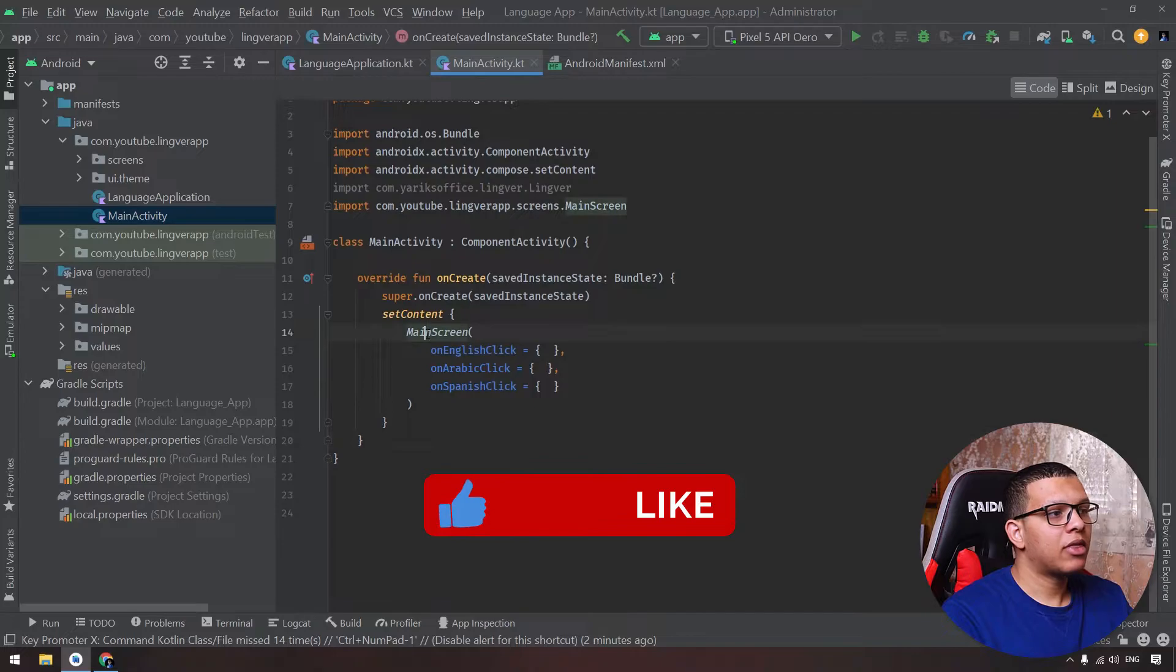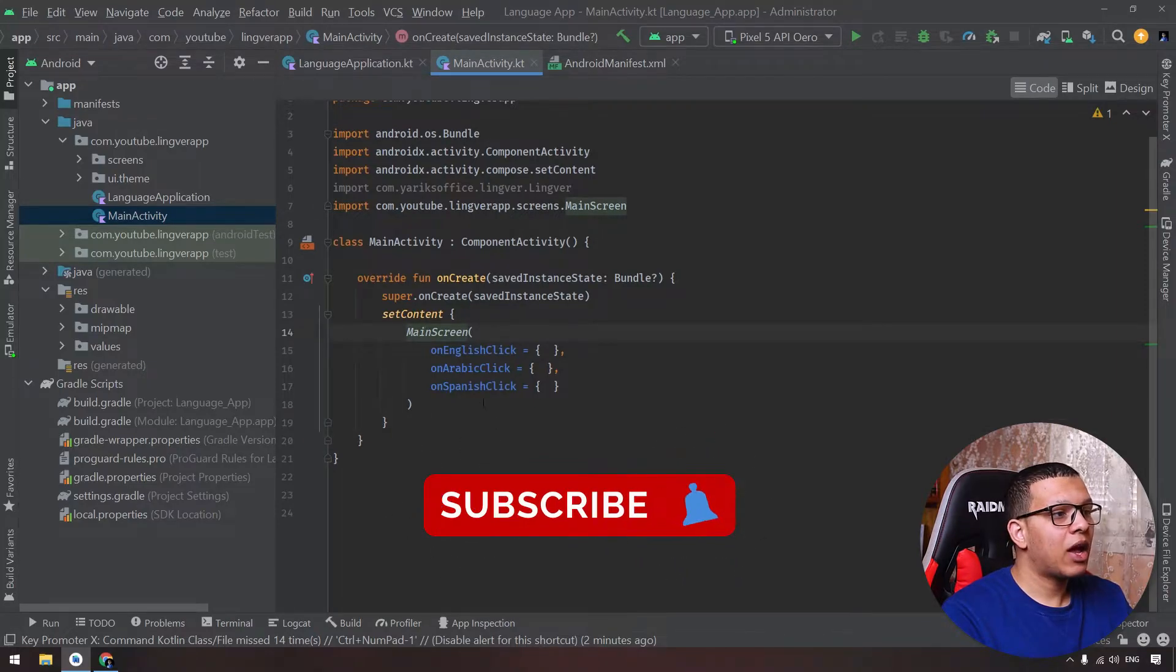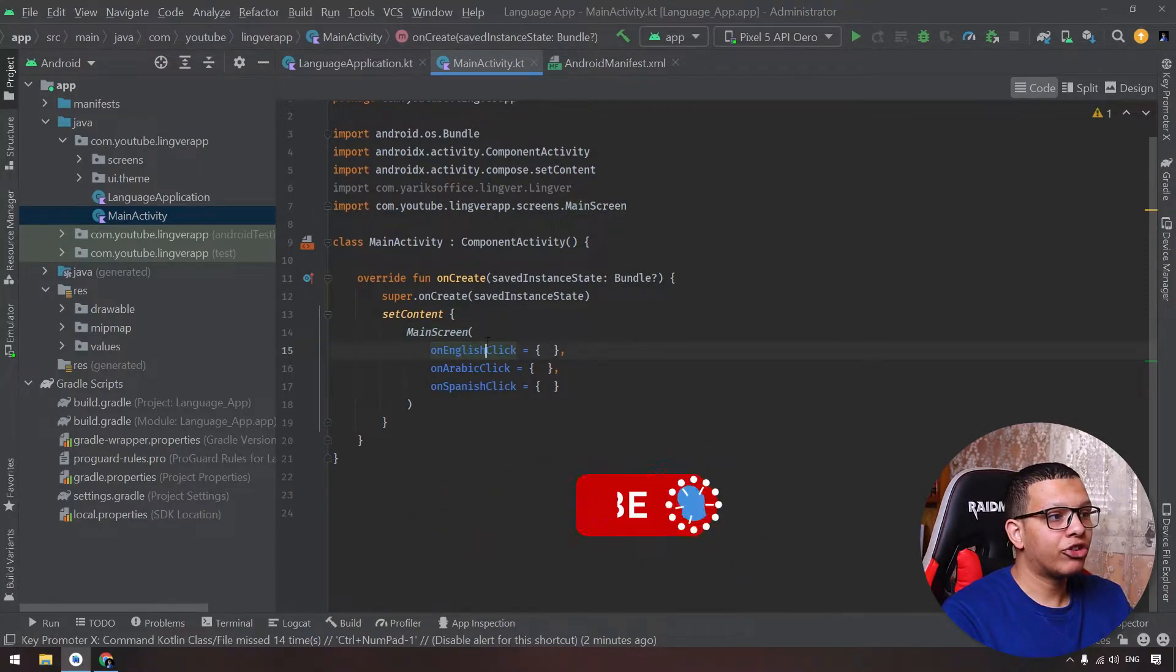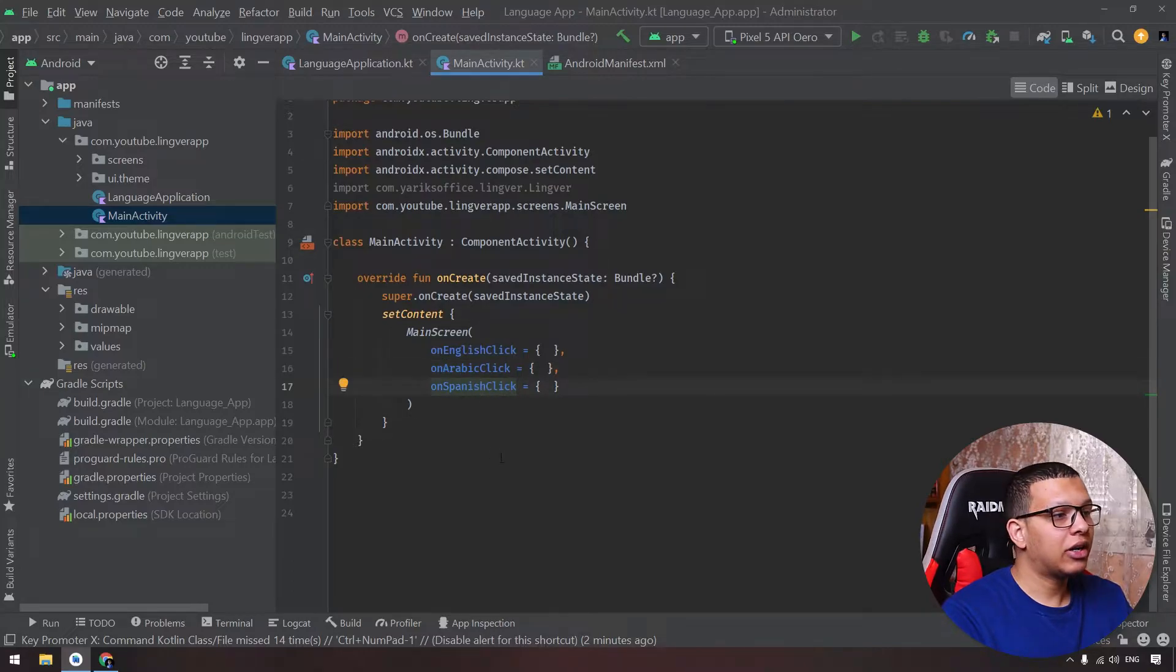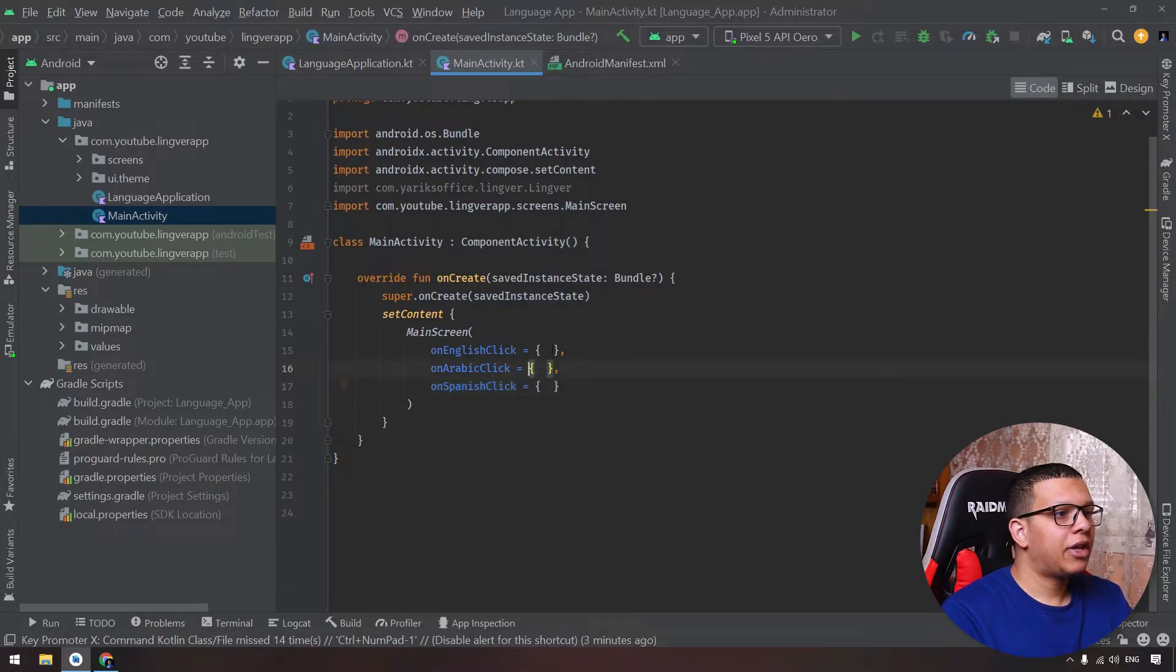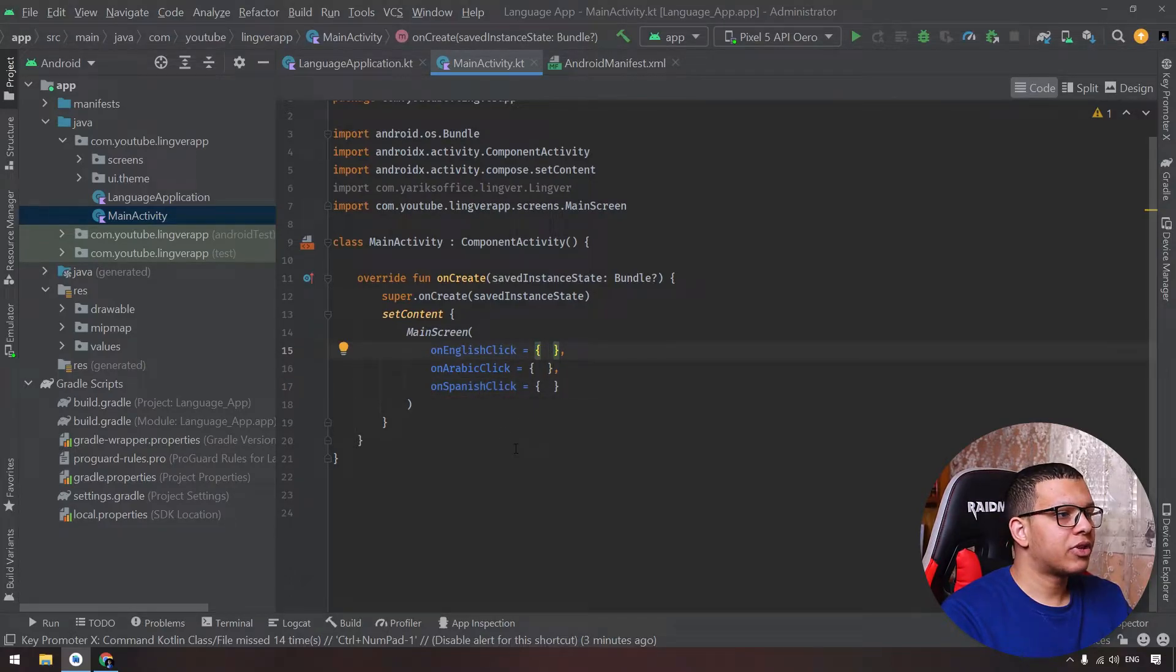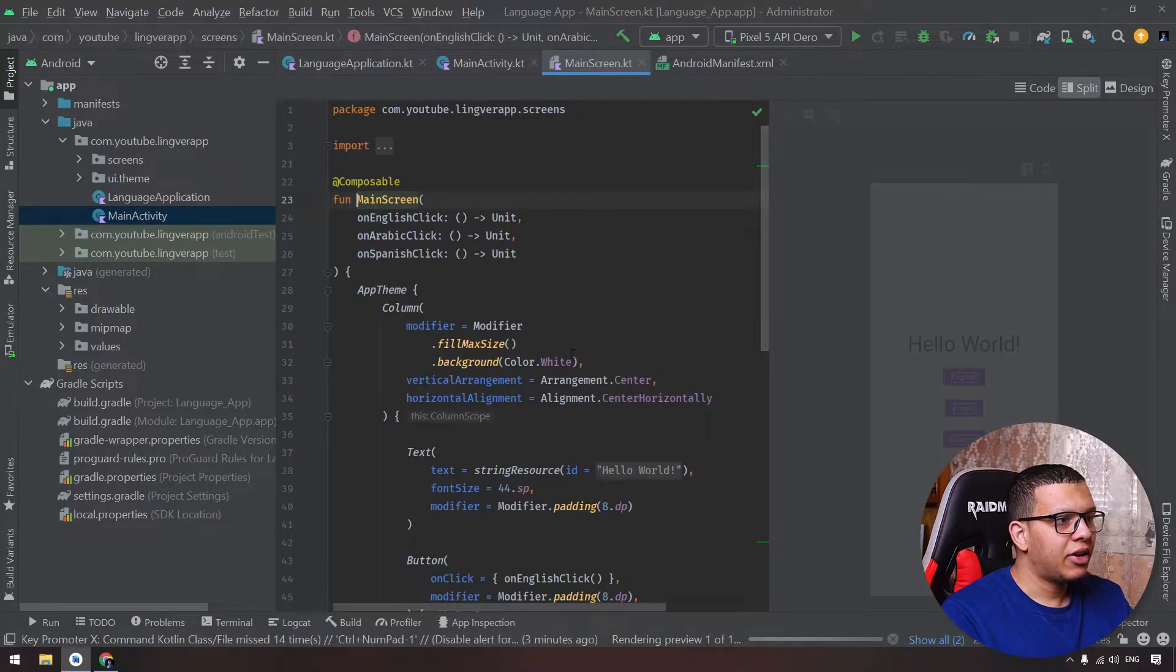Now after that, let's go to the MainActivity. Here in the MainActivity we have the main screen. In the main screen we have three click listeners: on English click, on Arabic click, or on Spanish. So basically it will be the same operation but we'll change only the language here. Let's start adding our first line.